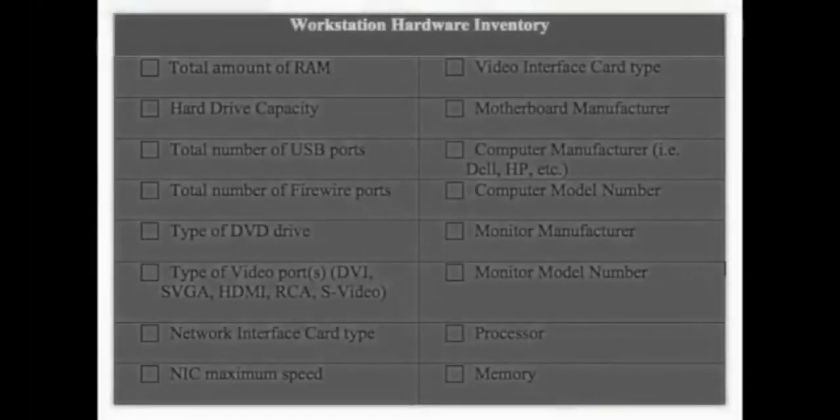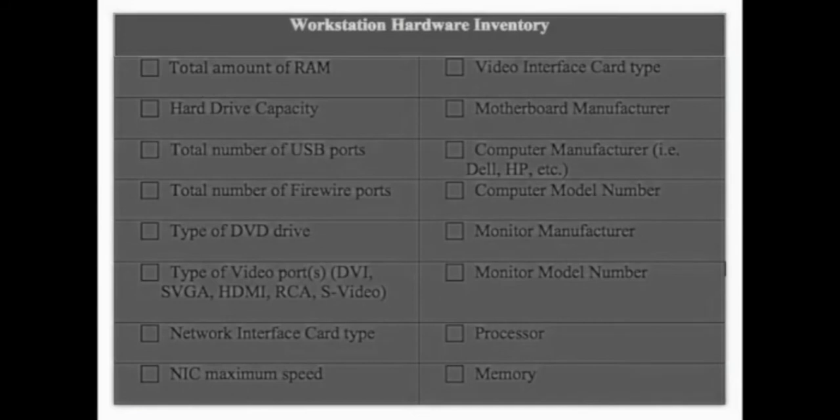Then you are going to want to check your system hardware. Here is a sample checklist that we have included to help you take an inventory of the hardware that you are installing Windows 7 on.